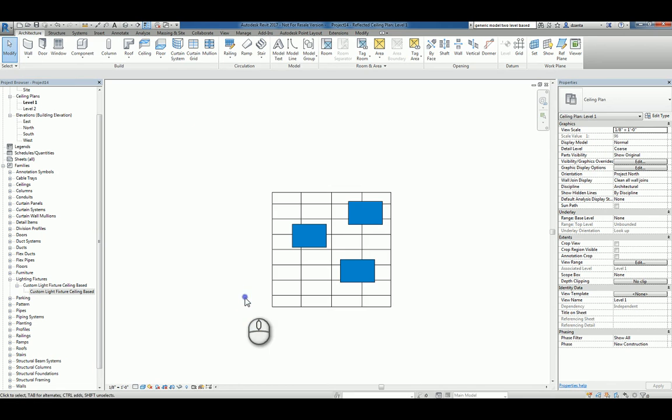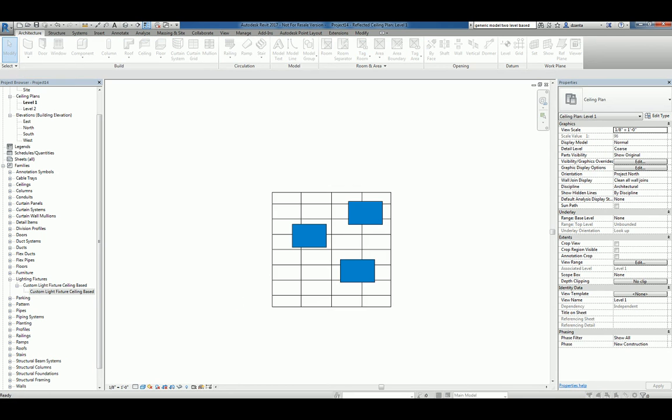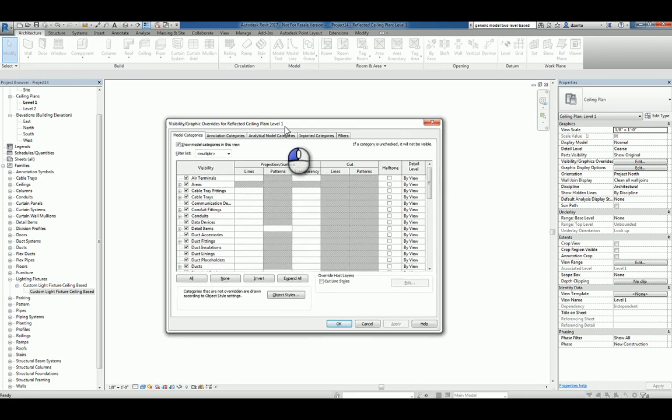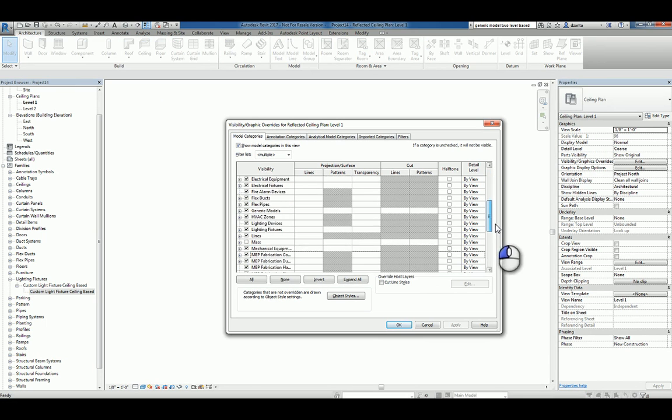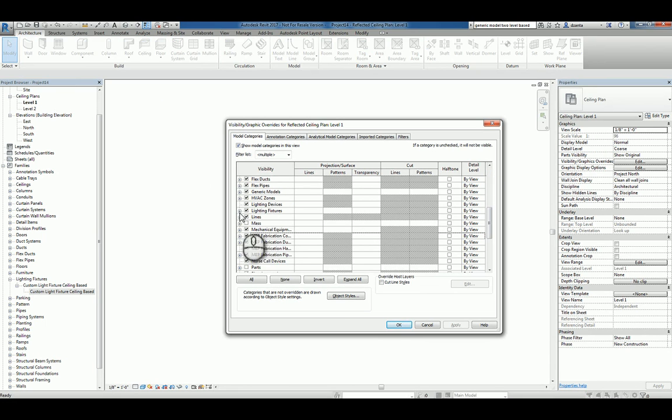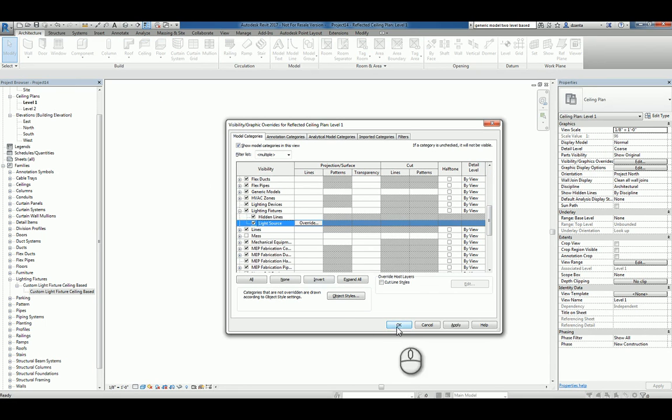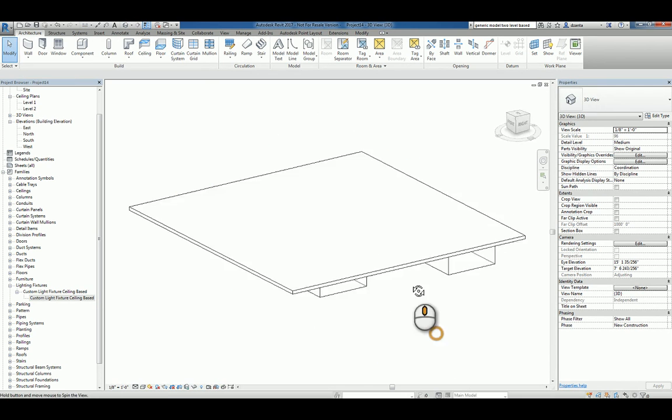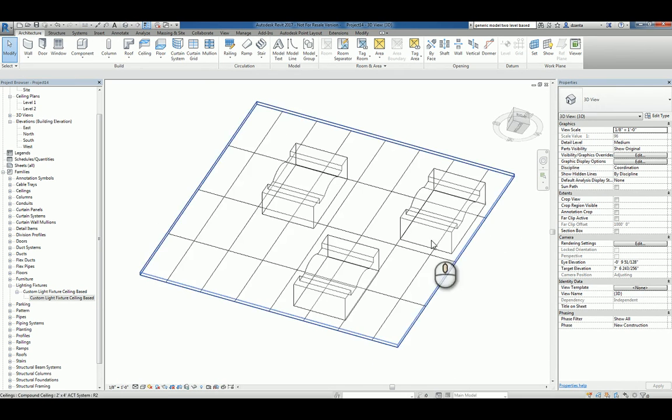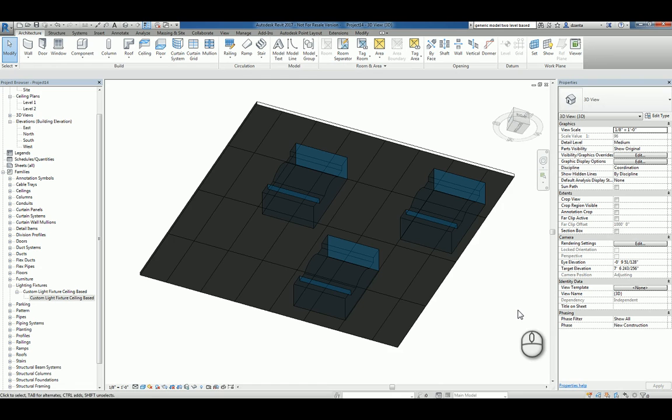If we want to, we can open up visibility to graphics dialog box and go to light fixtures and say show the light source. And then lastly, go to 3D view. And there you go. So that's how you create a custom light fixture that's ceiling-based for use in your Revit project. Thanks for watching.